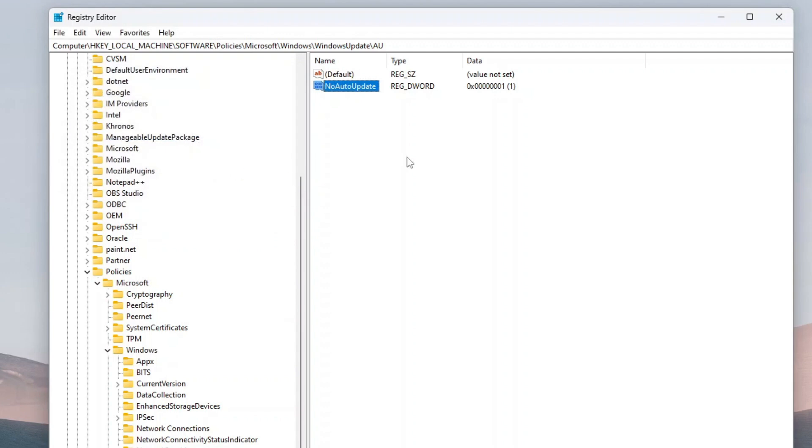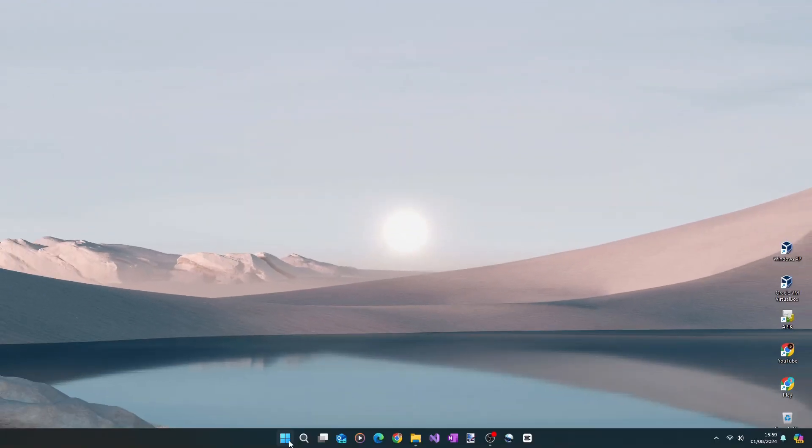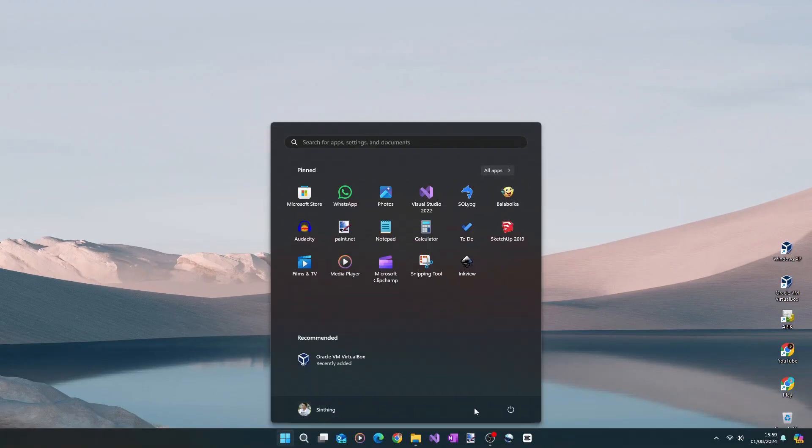Alright, so the new registry key to disable the automatic updates is successfully created. Now close the Registry Editor, and then restart your PC in order for the new registry key to take effect.